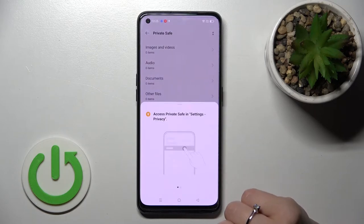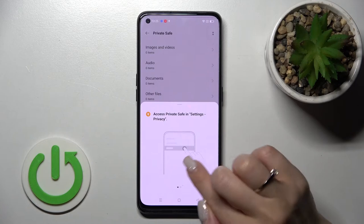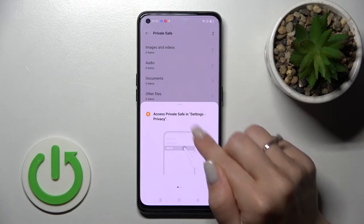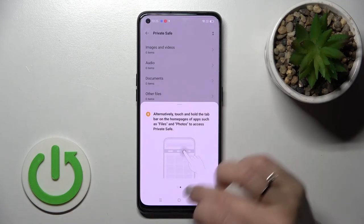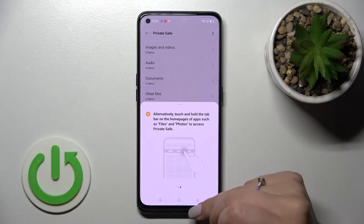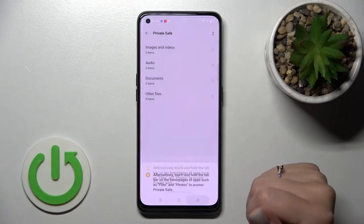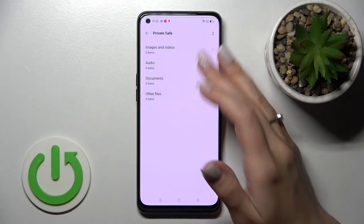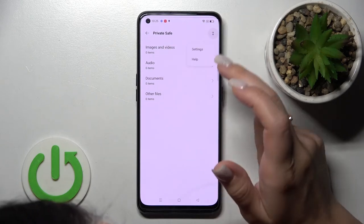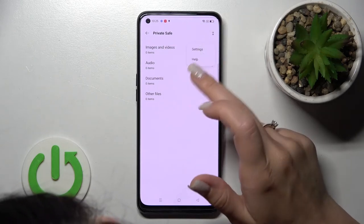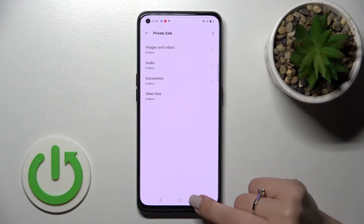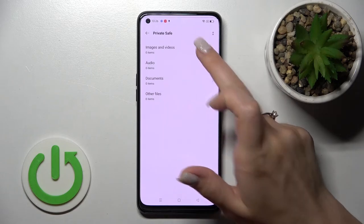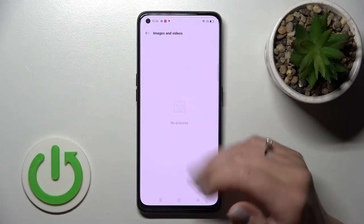Then click 'Agree and Continue'. To access Private Safe, go to Settings and then Privacy. Here you can see the Private Safe section where you can also change the privacy password. Under 'Images and Videos' you can see any hidden pictures.